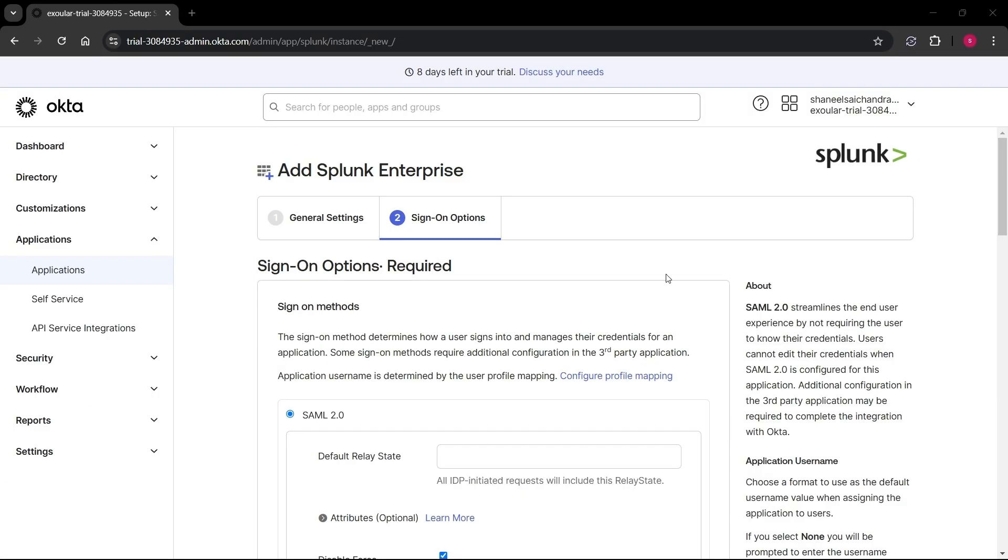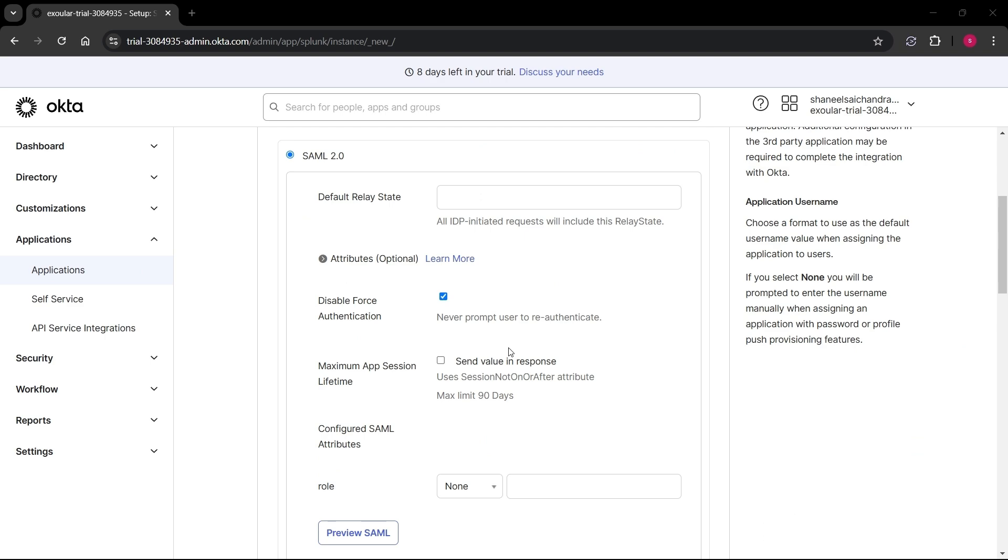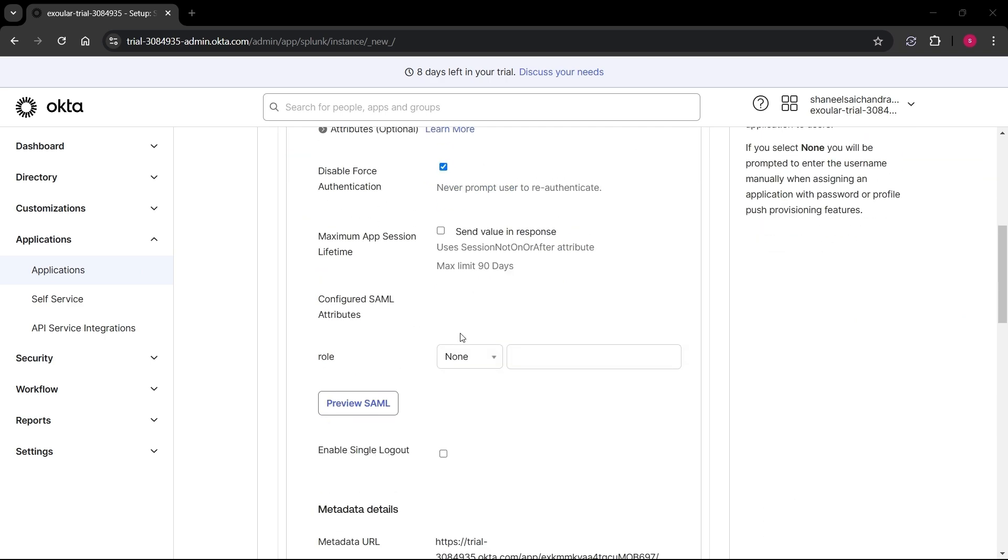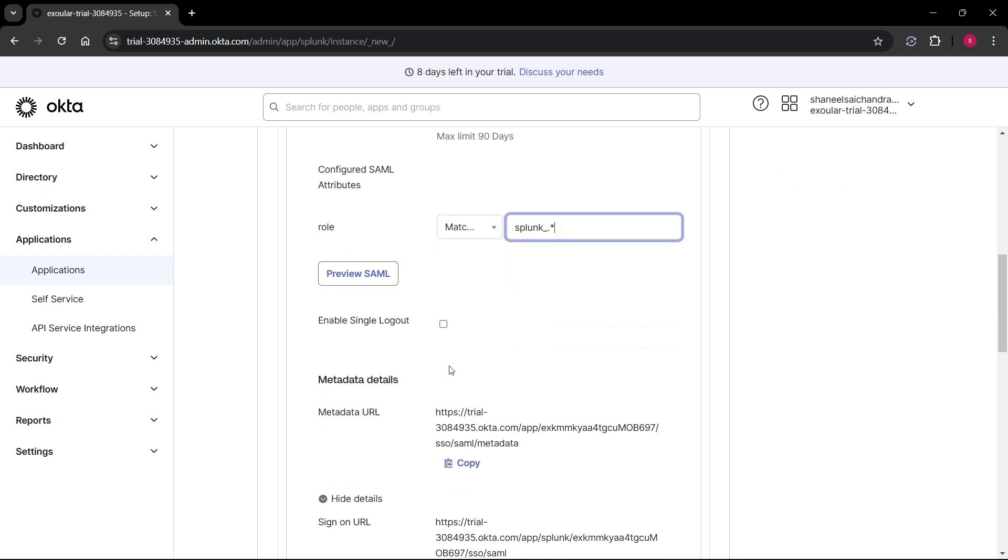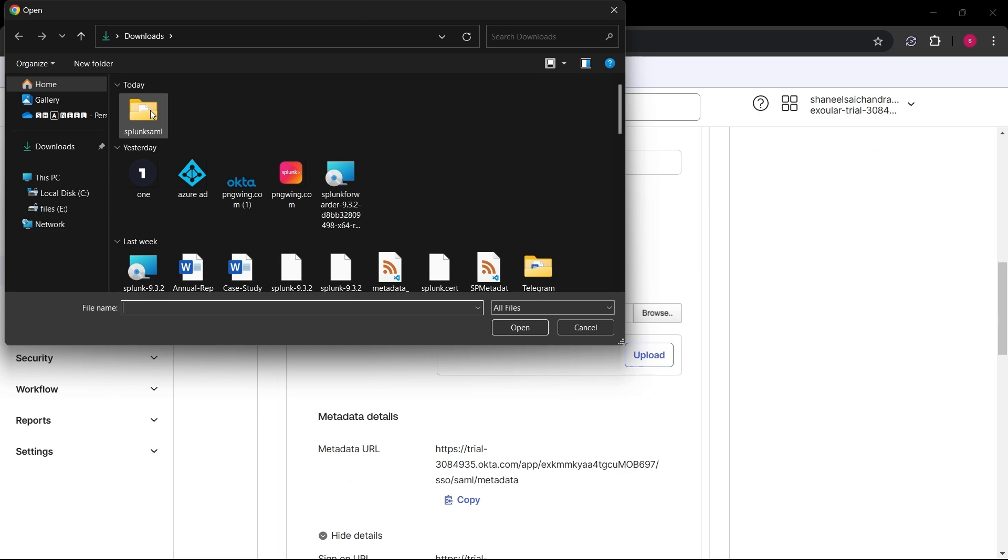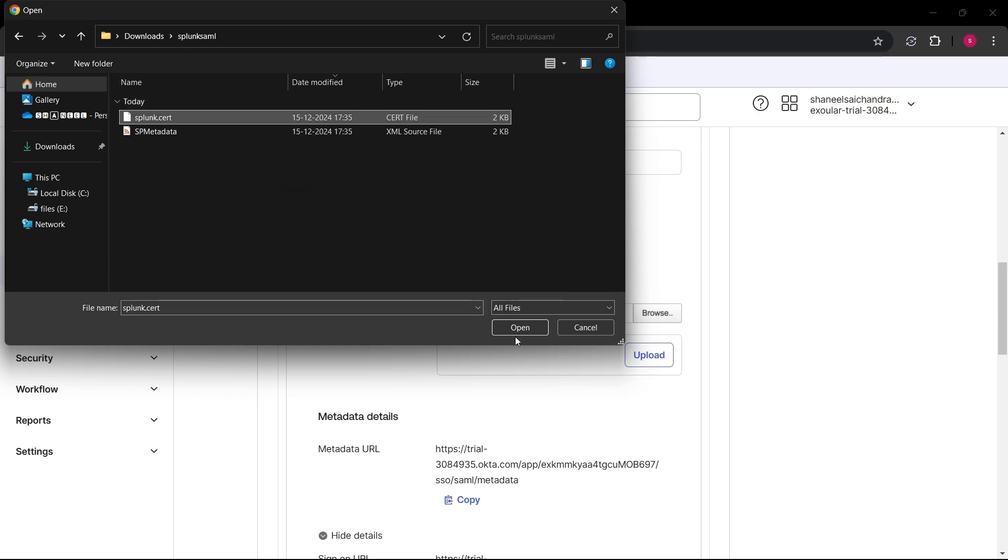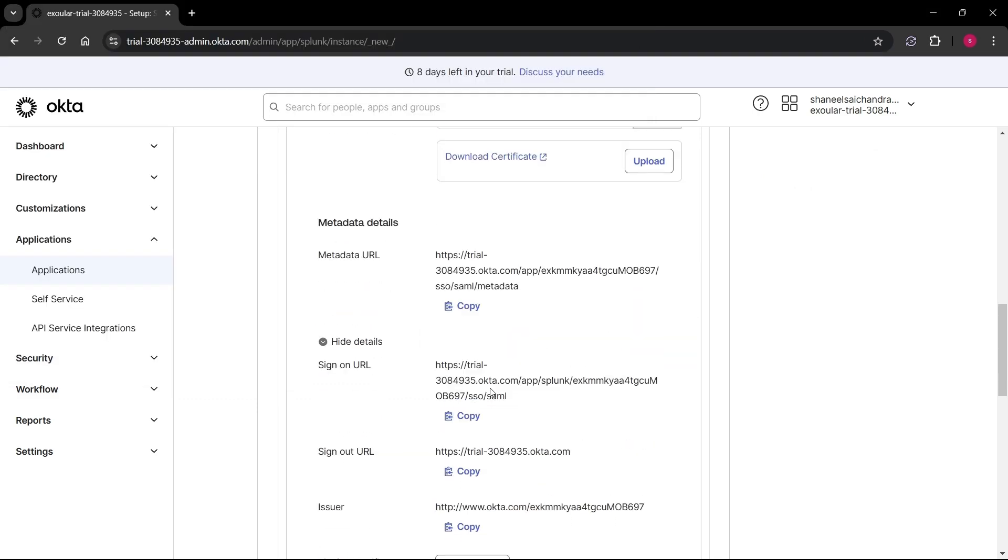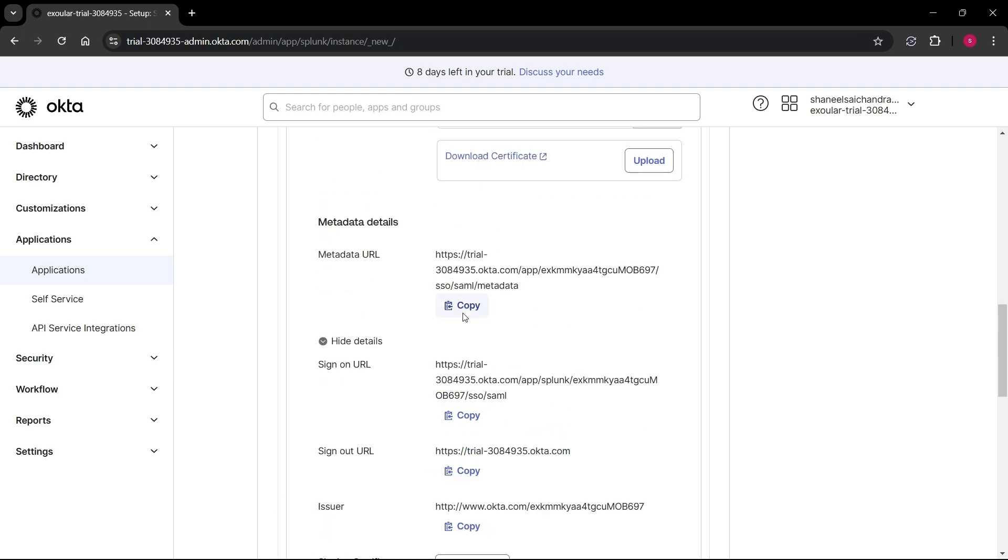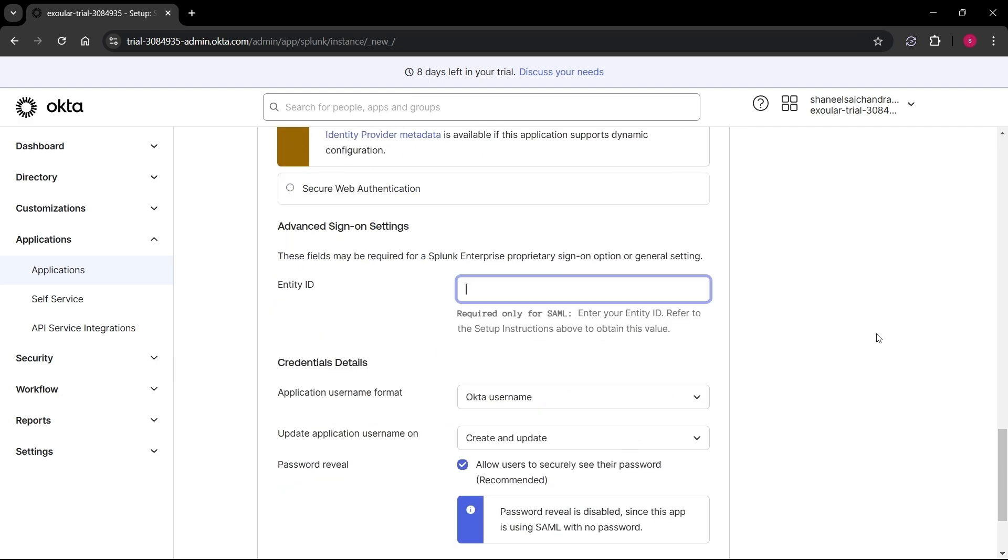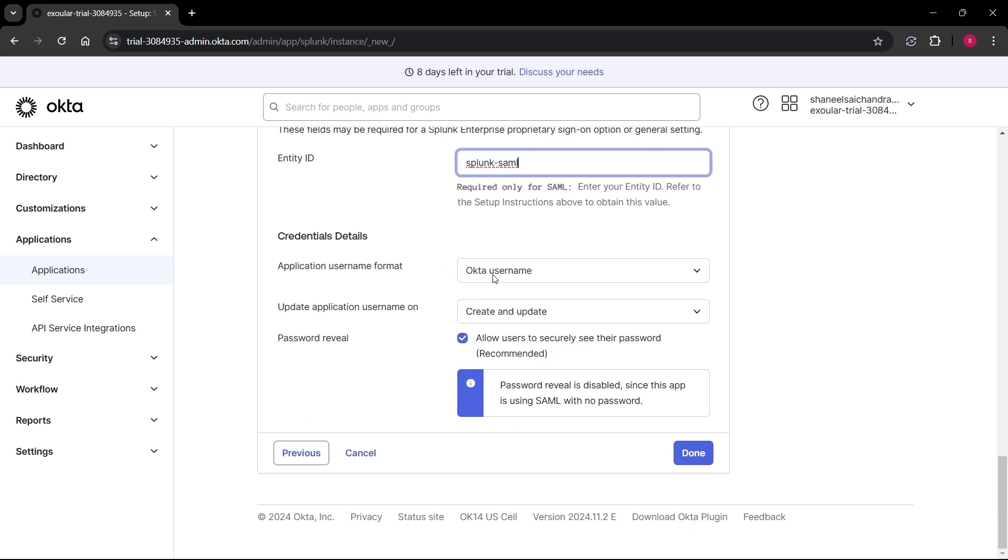Now select the role dropdown as matches regex. This will match with your groups and all groups start with Splunk_. So I will give it as Splunk_.* Then check on enable single logout checkbox and click on browse certificate and select splunk.cert we created before. Enter entity ID according to your wish. I gave Splunk SAML and then scroll down and click on done.